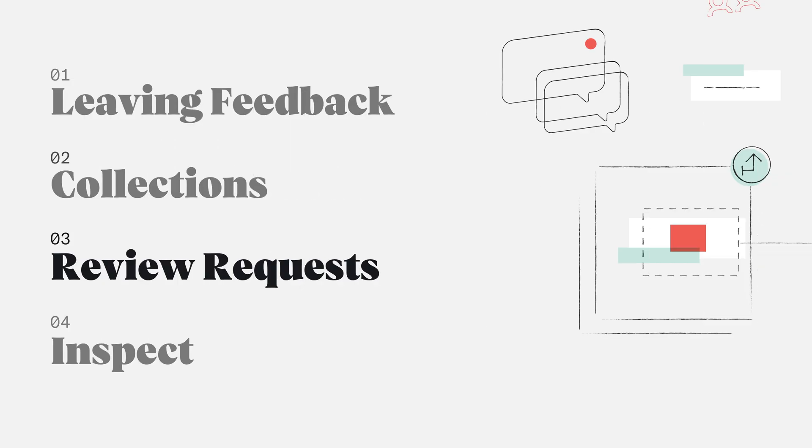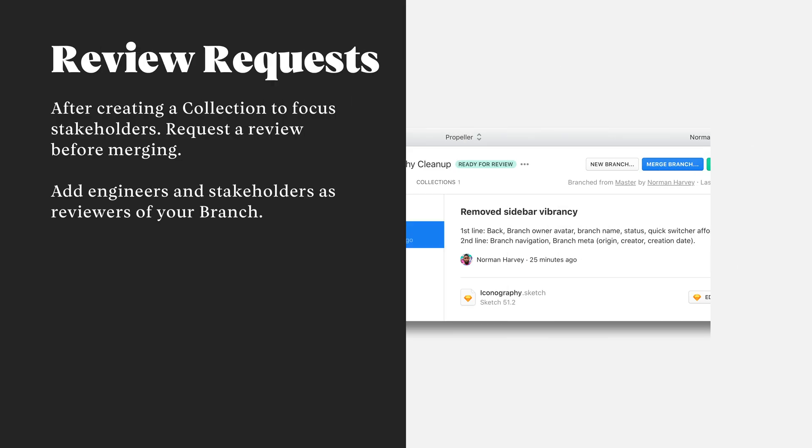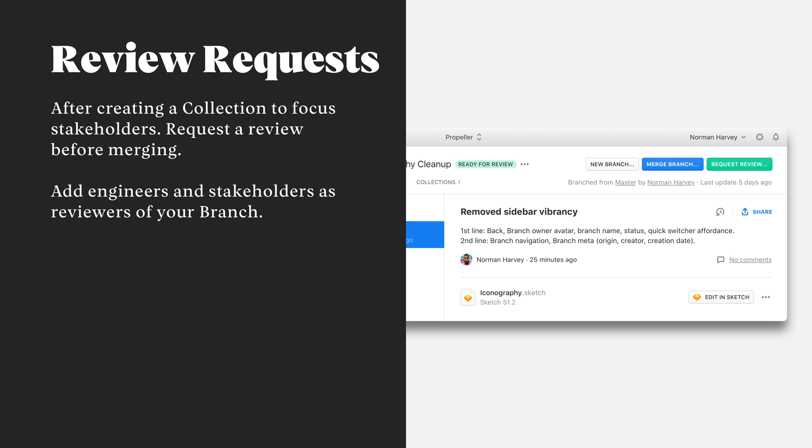Collections play a big part of reviews within Abstract. Before requesting a review, it's a best practice to create a collection to document the changes that you made, as well as drive focus and provide context for the folks that will be reviewing your work.